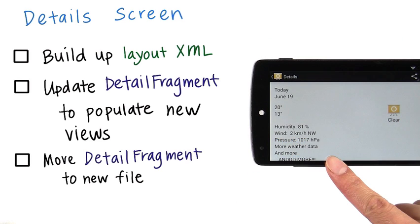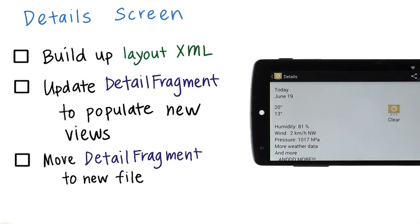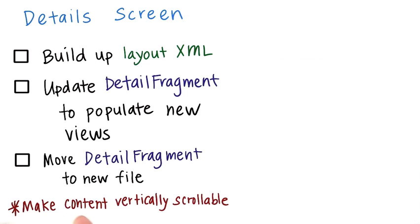To show you what I mean, I added a couple more lines of text at the bottom of the layout, then I made the content vertically scrollable so you could see all the information. So go ahead and make that change to your layout as well.